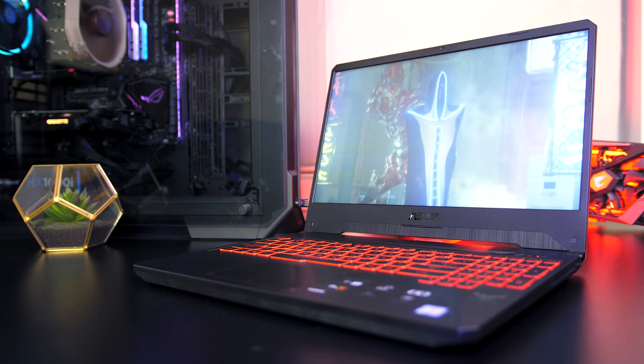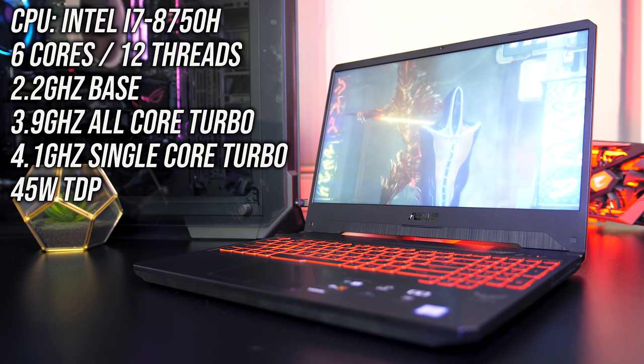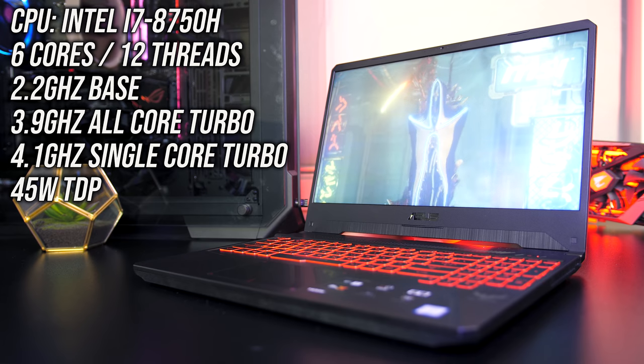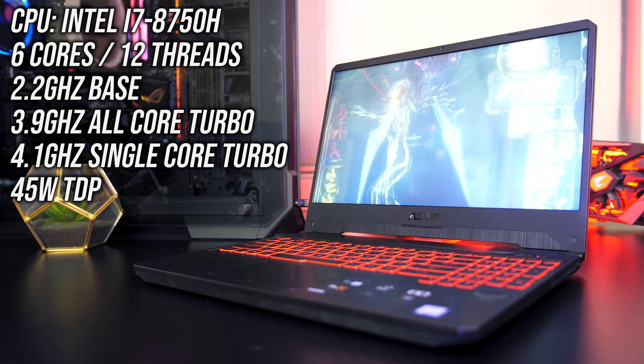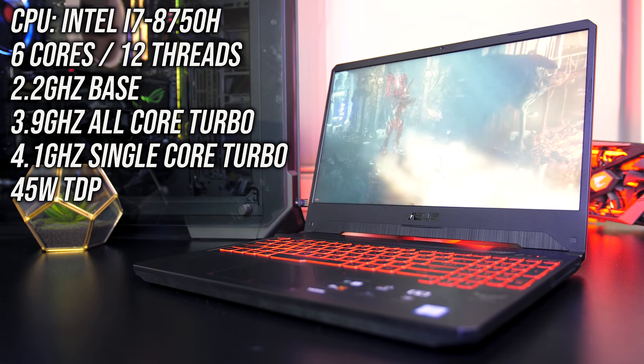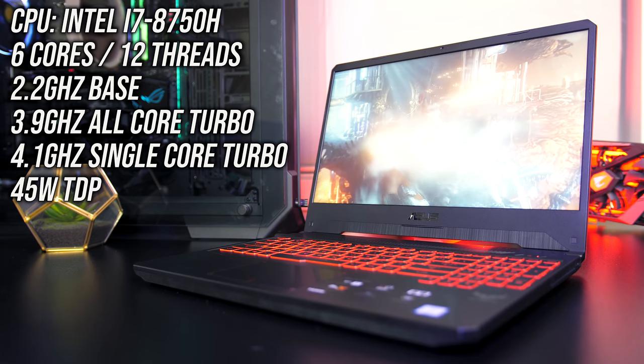Starting with the specs, my unit has a 6 core Intel i7-8750H CPU, however it's also available with the quad core i5-8300H.